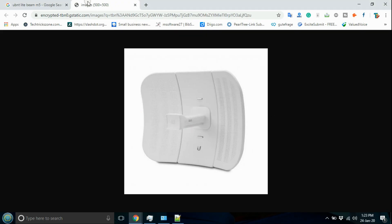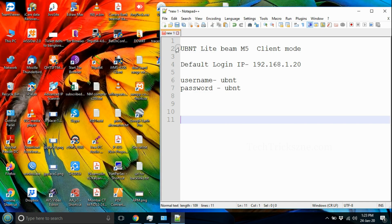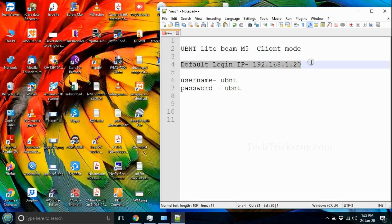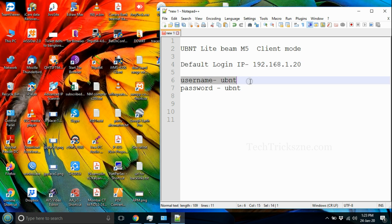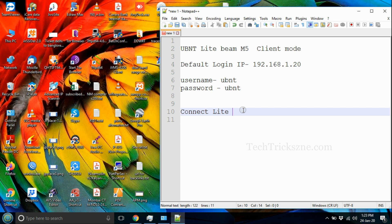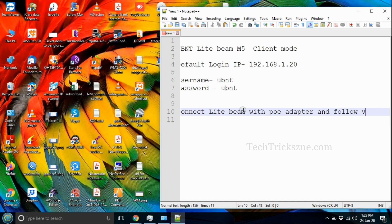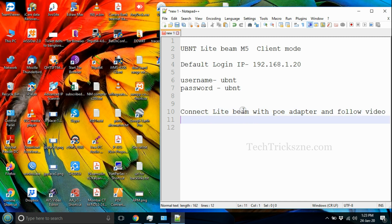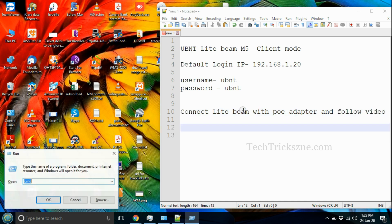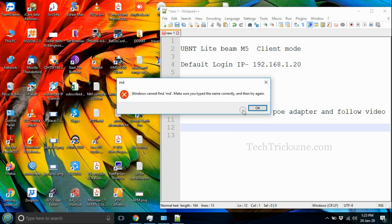How to Setup UBNT Lightbeam M5 as Wireless Client Mode. UBNT Lightbeam default IP address is 192.168.1.20. Default username and password is ubnt.